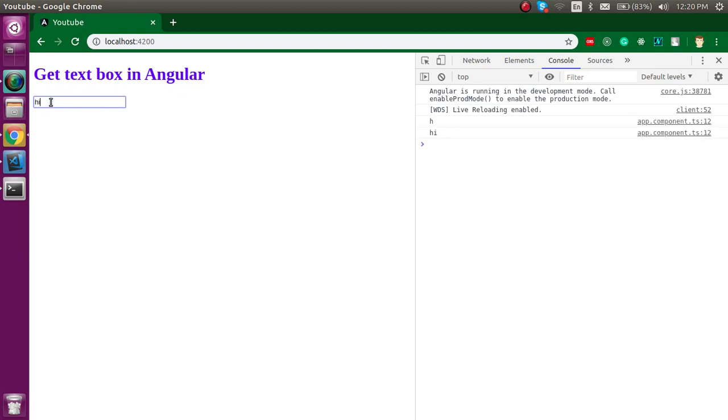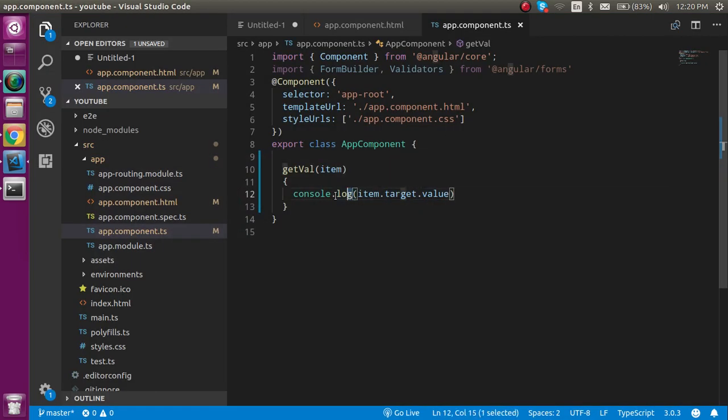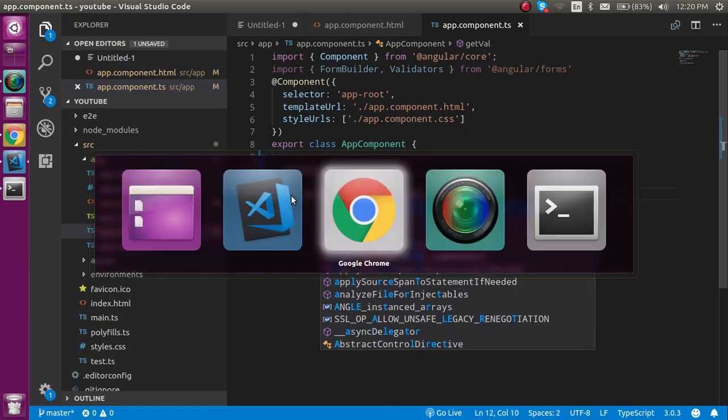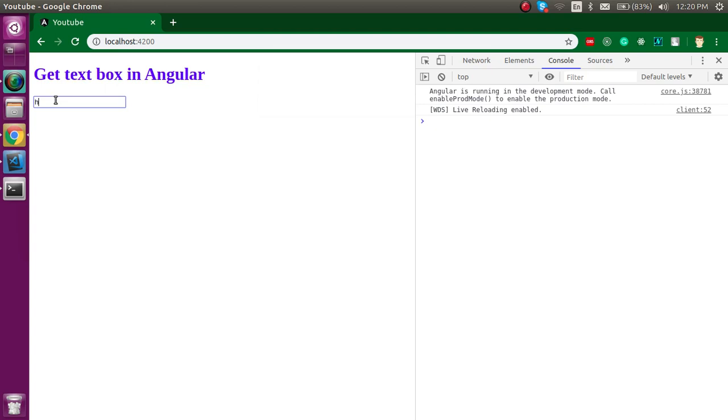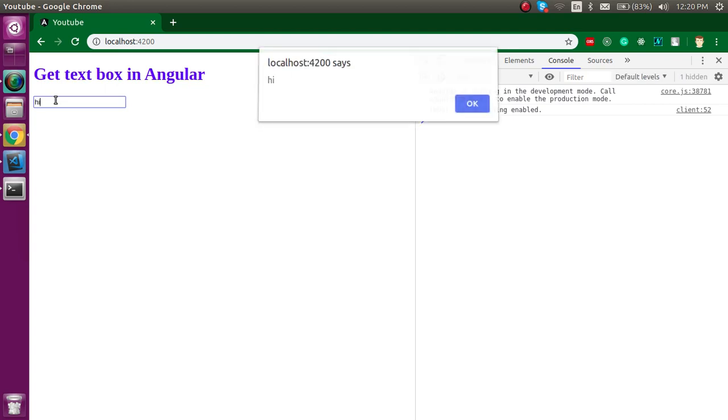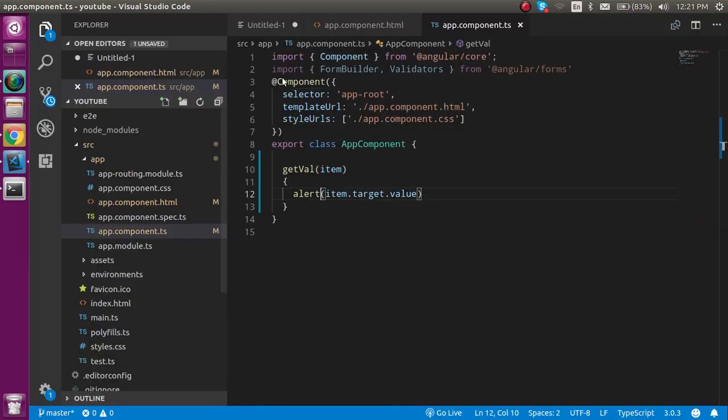You can also use alert like this. Now let's say you want to get this text box value on a button click. For that, let's define a button.